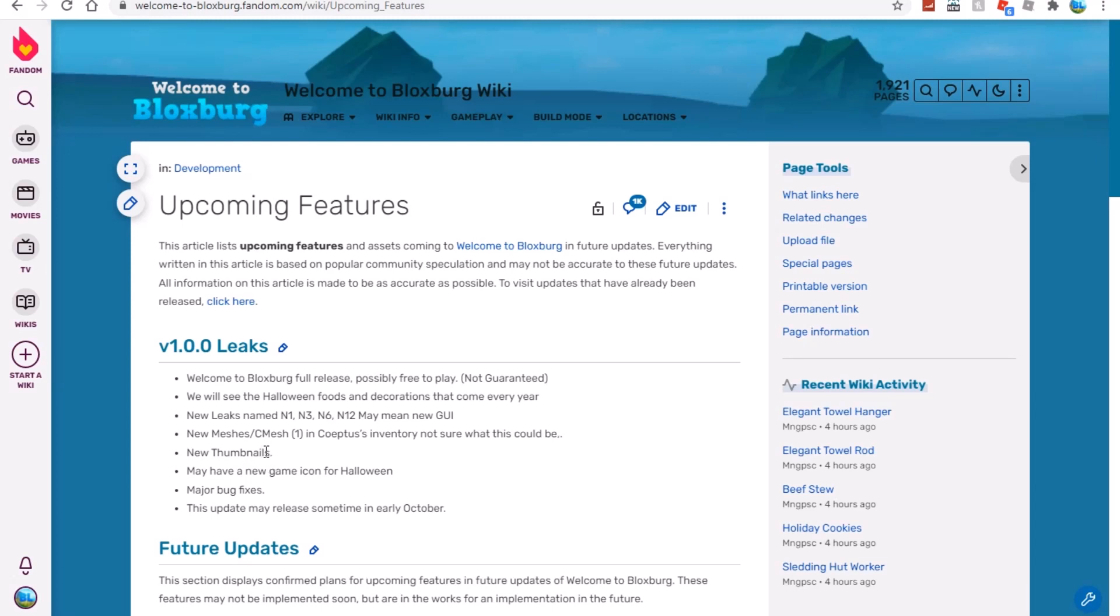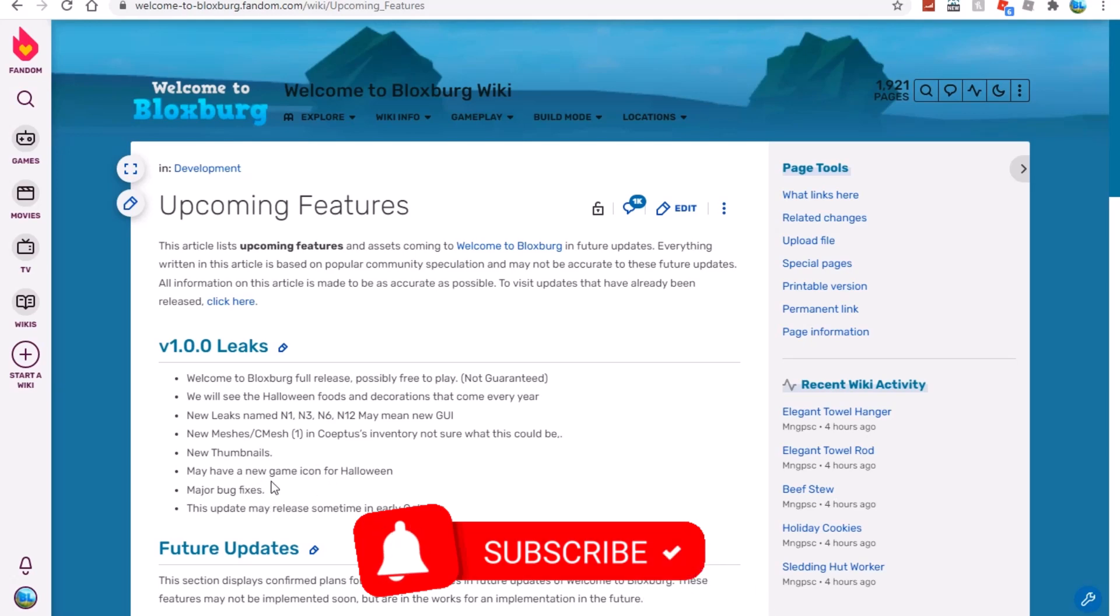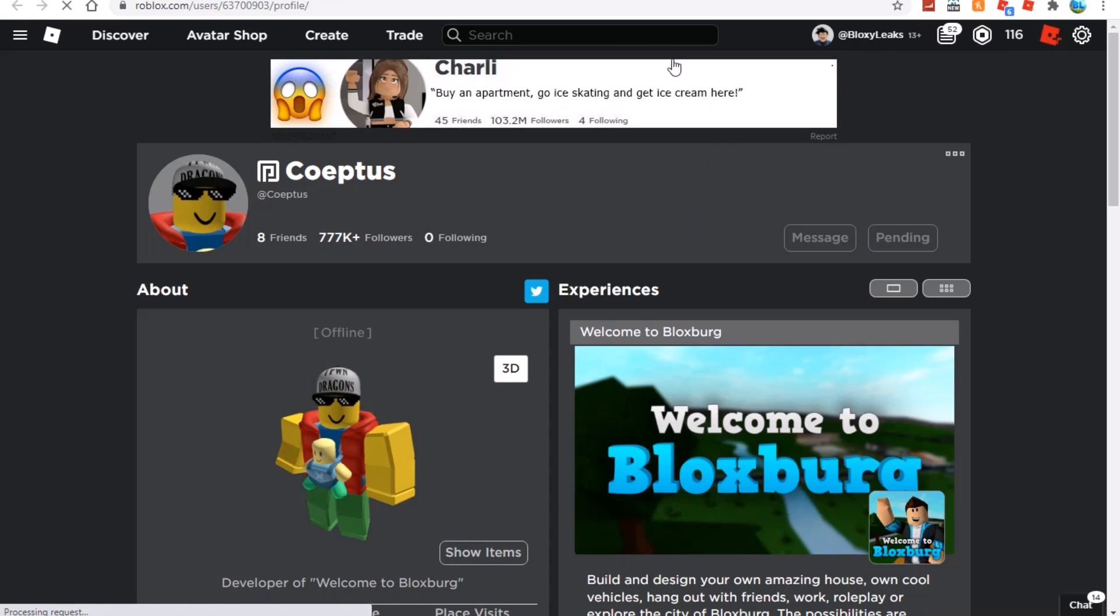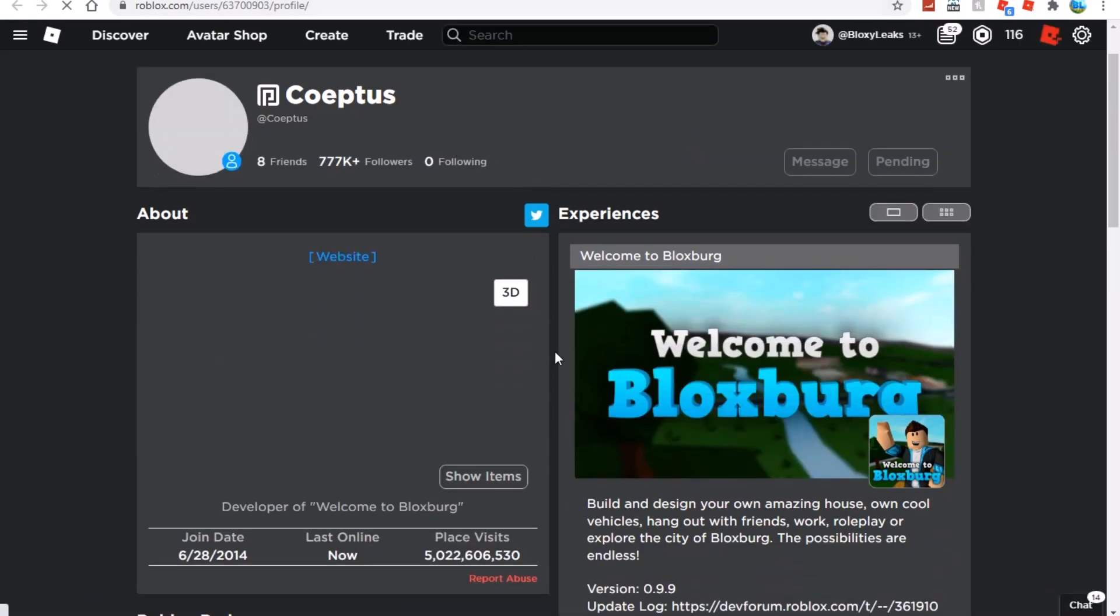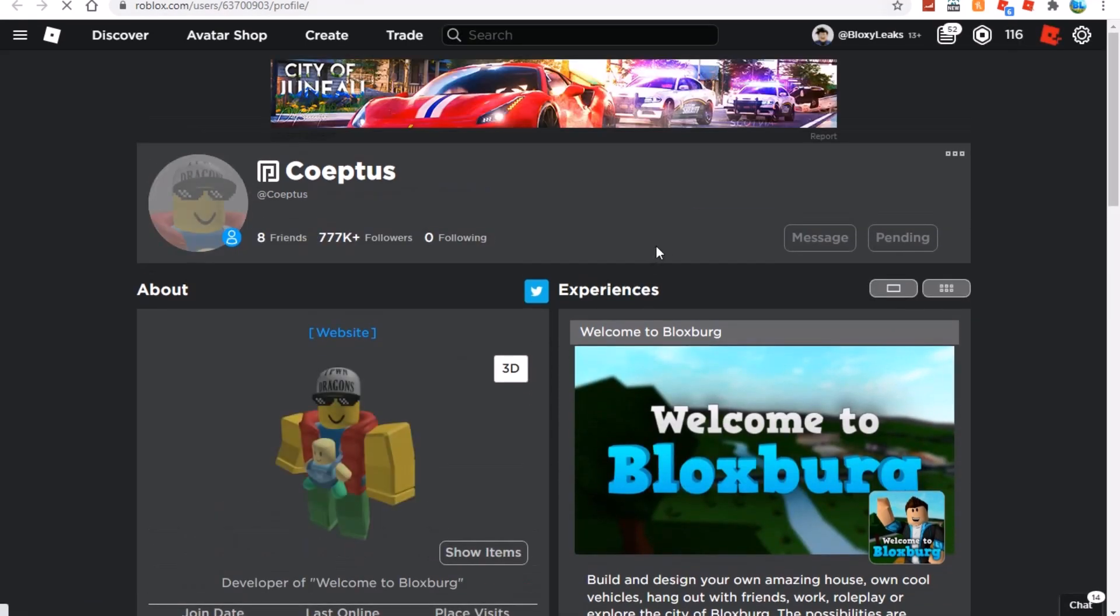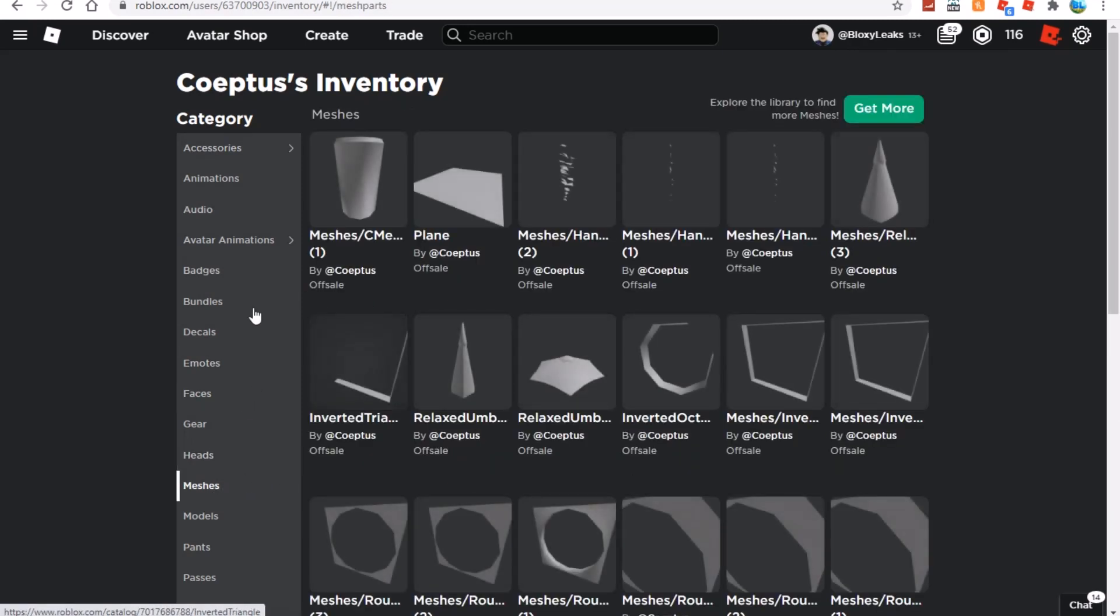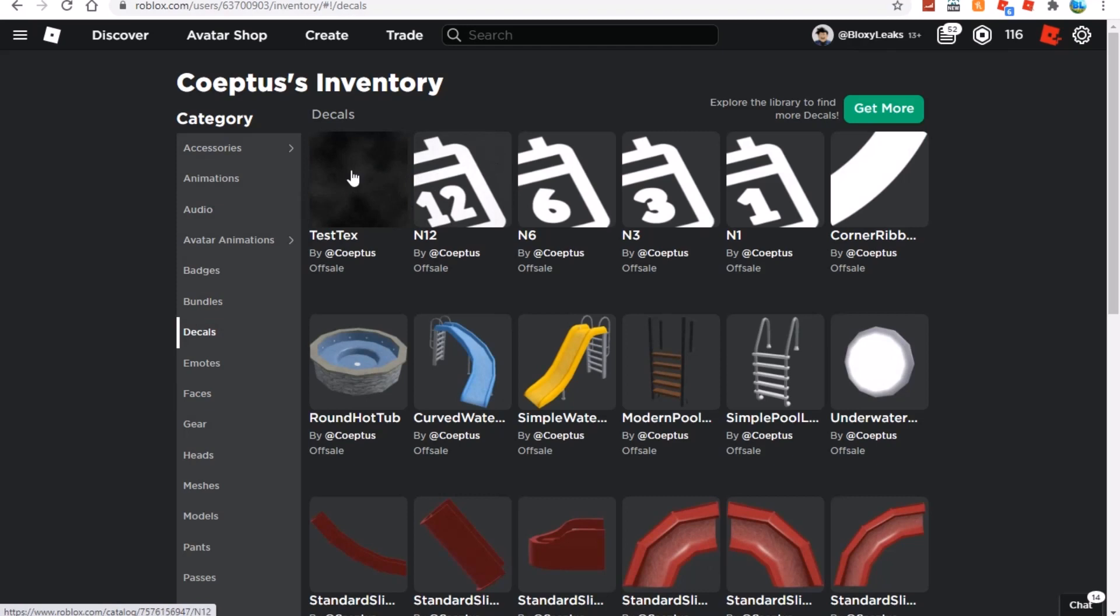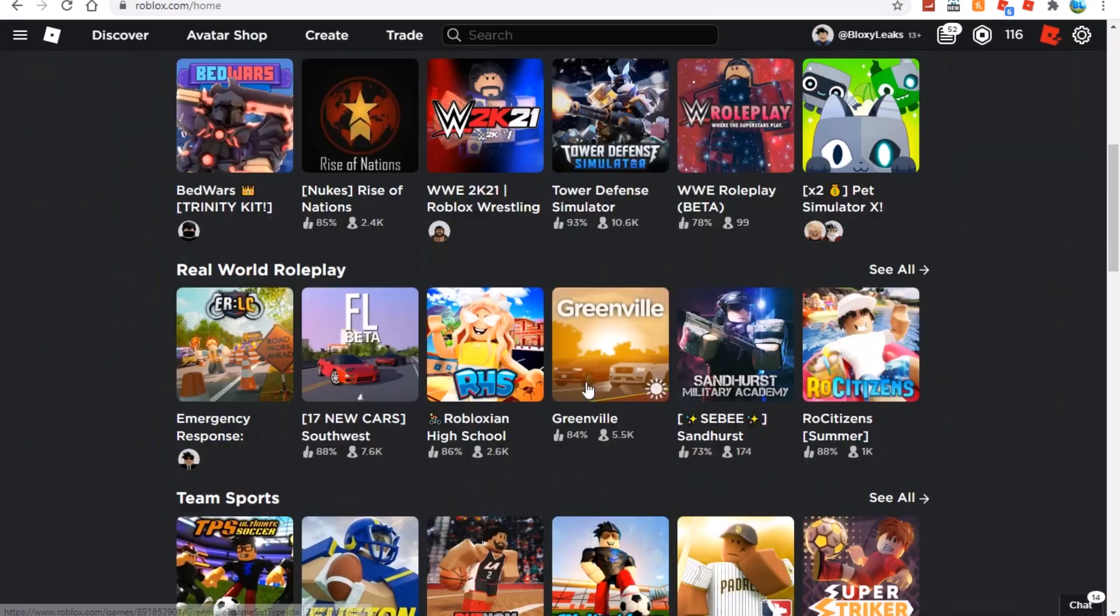They don't know what this leak is. It says new get, new thumbnails - we may have a new game icon for Halloween. Major bug fixes, and this update may release sometime in early October. This has been updated as well. If you guys know from yesterday's video it did say October. Coeptus is online right now so I will keep an eye on this. If the thumbnail does change then there will be a 1.0.0 video because I haven't done one of them in a while.